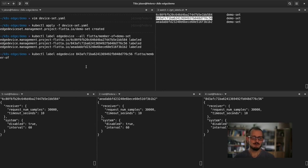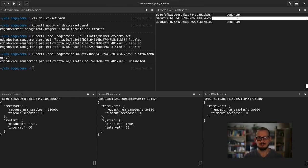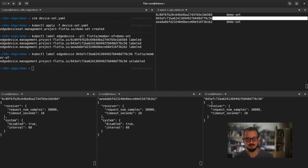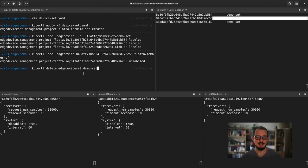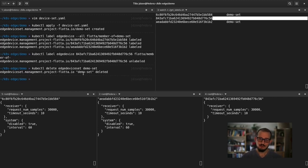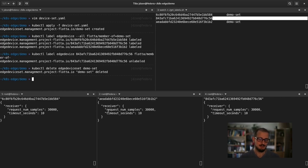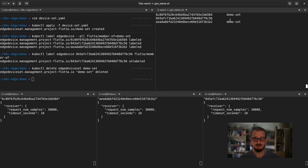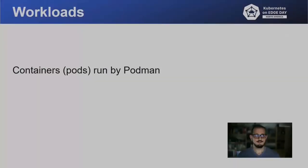The labels were applied and the configuration changes on the devices. If we remove the label from one of the devices, it will revert its configuration to whatever is specified at the level of edge device in the cluster. If you remove the device set, the configuration will be reverted on all of the devices and they will go back to their default configuration.